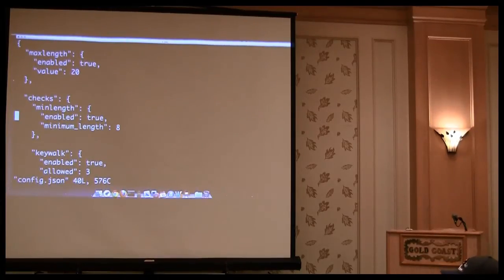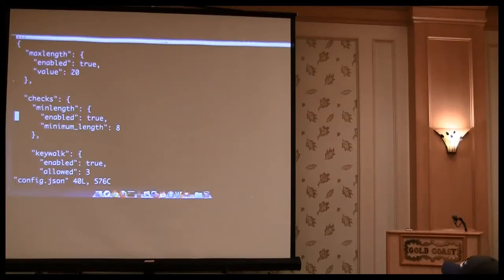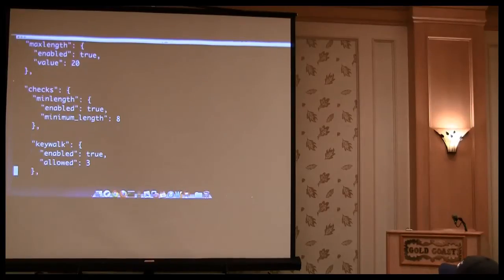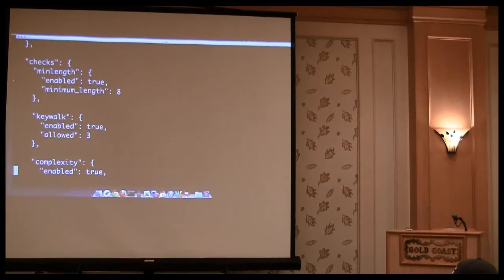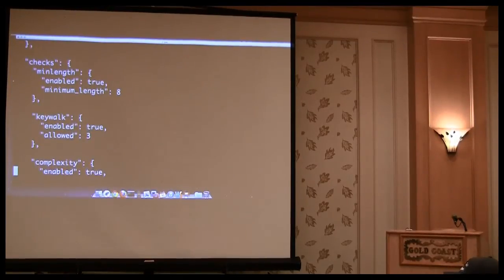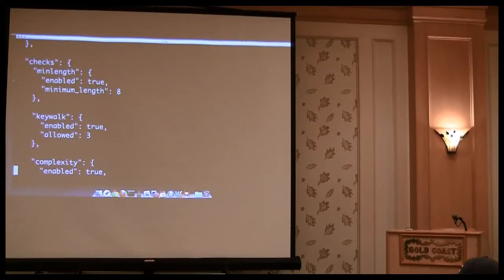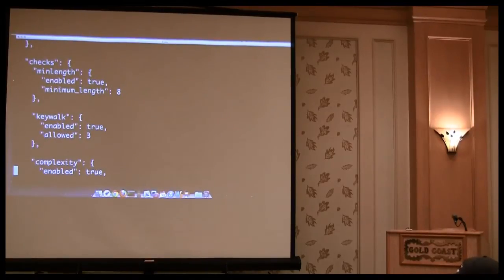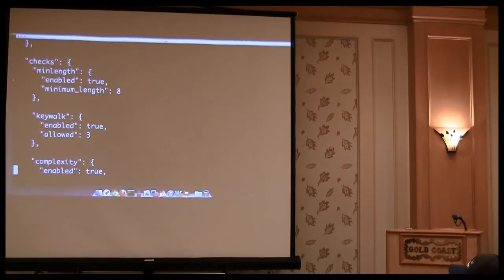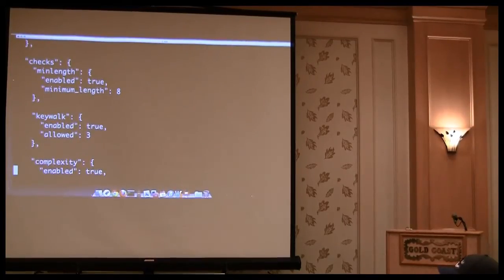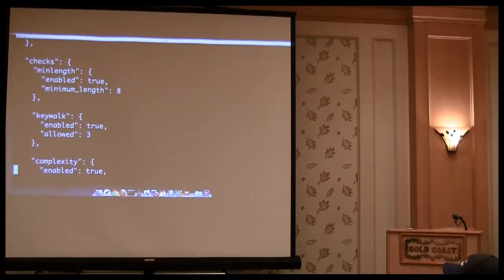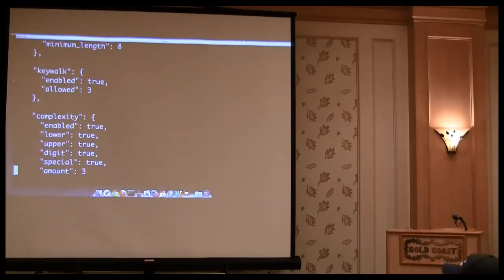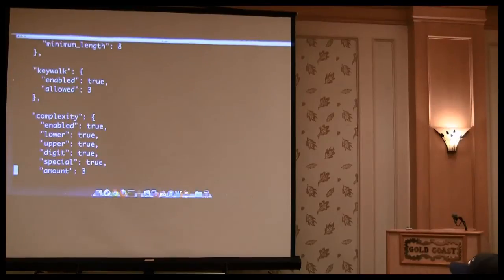We also have the checks that it can perform on a password. The first one is the minimum length. That's pretty self-explanatory. The next one is keywalk. So what keywalking is, and it only does it right to left, but keywalking is someone choosing a password by simply walking their hands along a key. So it might be one, two, three, four, Q, W, E, R, T, or right. So it might be T, R, E, W, etc. And so you basically set that you want to enable, and then you set an allowed amount. So once it hits four characters in a row, left to right, it will fail the password. The next one is your traditional complexity requirements, which is like, you must have one lower, one upper, one digit and special.